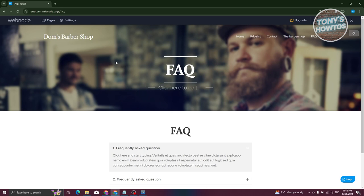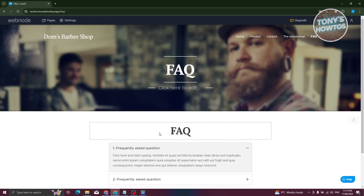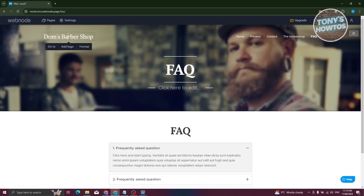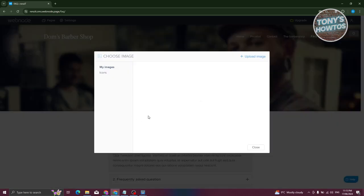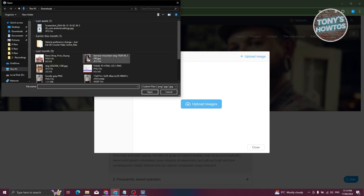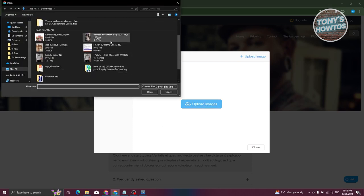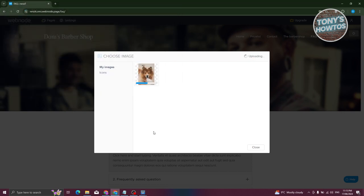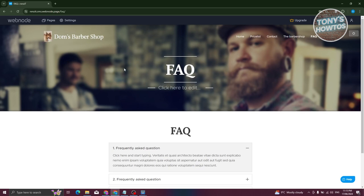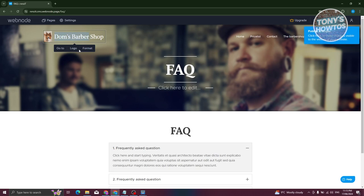To edit your website, just click on the specific element you want to change. For example, to update the logo at the top, click on it and select 'Add Logo', then click 'Upload Image' and choose the image you want to use. Once uploaded, you'll have your new logo displayed. To change text, click on it, highlight it, and start typing.